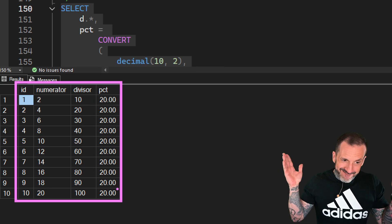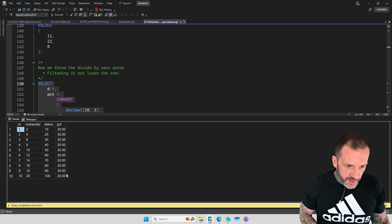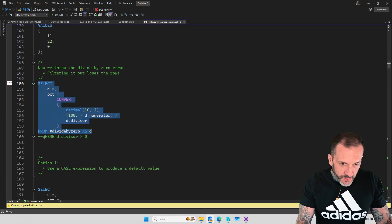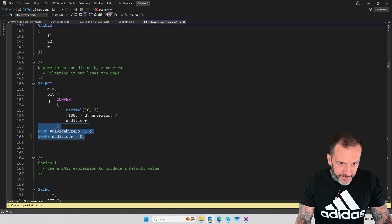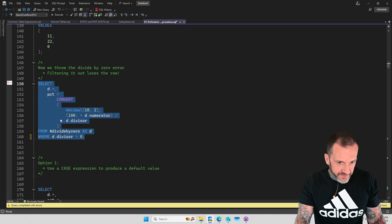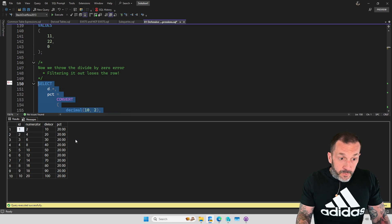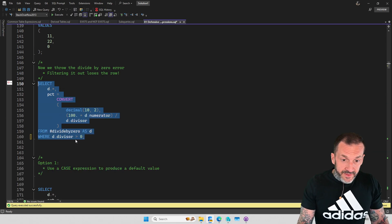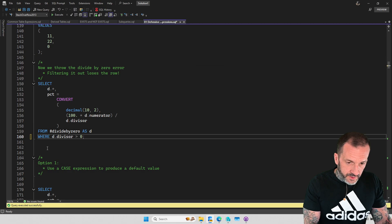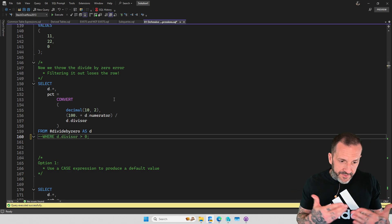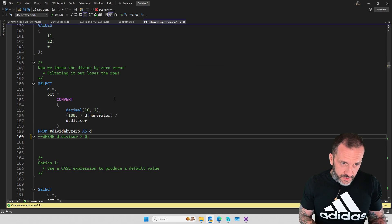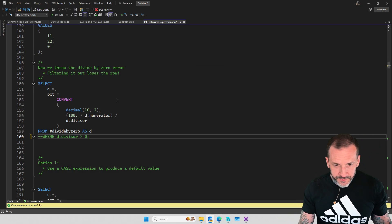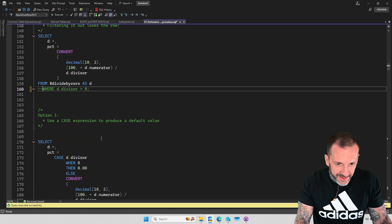Now of course we could write a where clause. We could add this where clause in and say, hey, divisor greater than zero only. We don't get any errors, but now we're missing that row from the results and we don't necessarily want that either. So this is where we have to get a little defensive in our code.